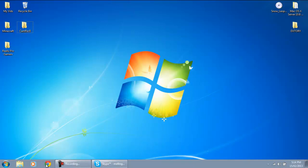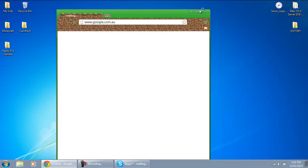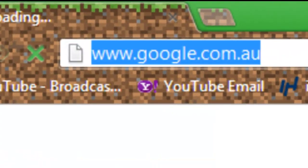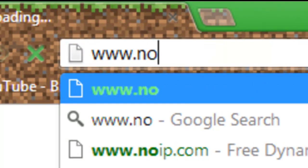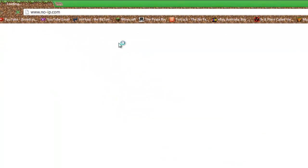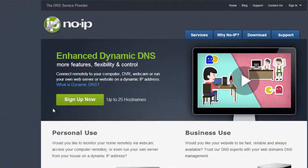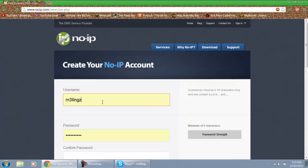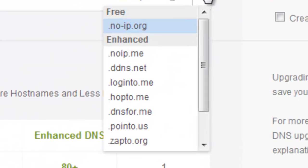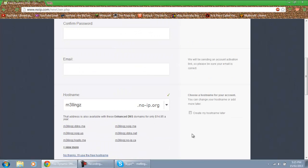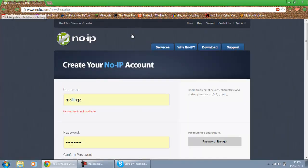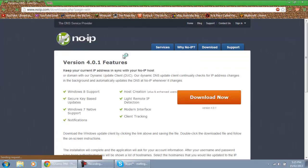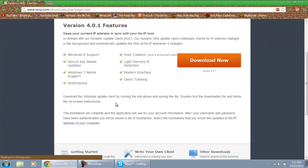The first thing we need is an account for no-ip.com. Open up Google Chrome and go to www.no-ip.com. What we're going to need to do is sign up for an account — you get your username, password, email, hostname, whatever you'd like it to be. It's free. Once we've done that, you'll have to do a confirmation and it'll get through a few little things.